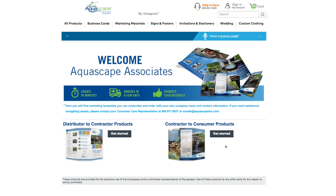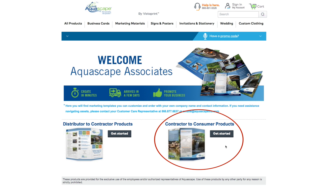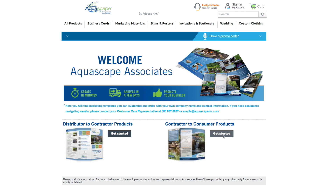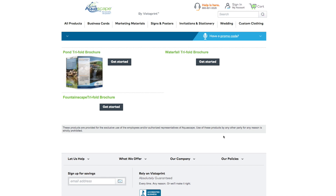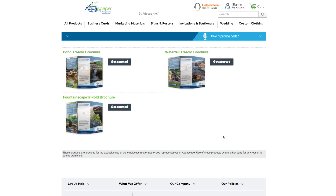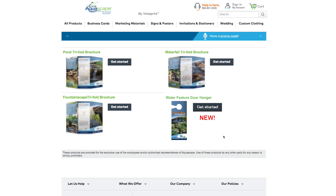Please select the one that applies to you and your target audience. For example, let's choose Contractor to Consumer Products by selecting the Get Started button. This will take you to a page with all of our marketing options given your selected category. Make sure to check back as more options will be made available in the future.